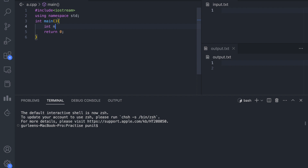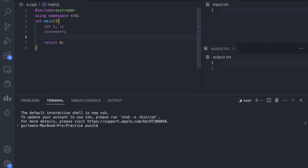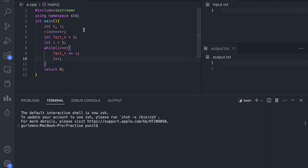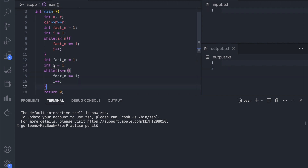We have two integer variables, n and r. Let us define a variable factorial_n and set its value to 1. We have a variable i that moves from 1 to n to calculate the value of factorial n. Let us do the same for calculating factorial r — we can copy the code from here.